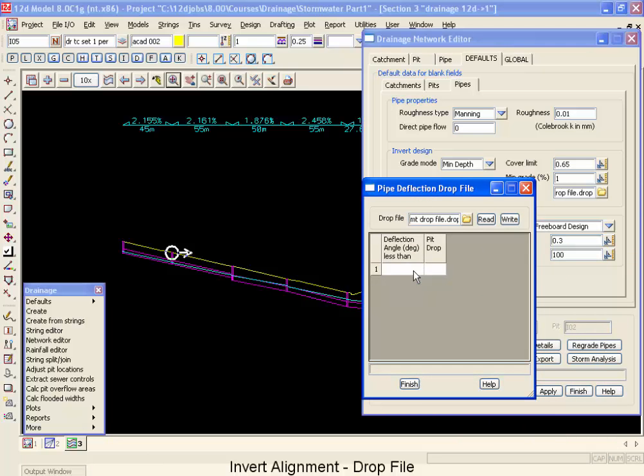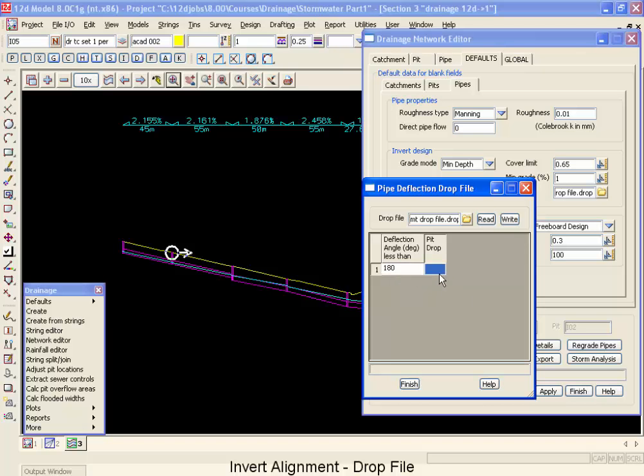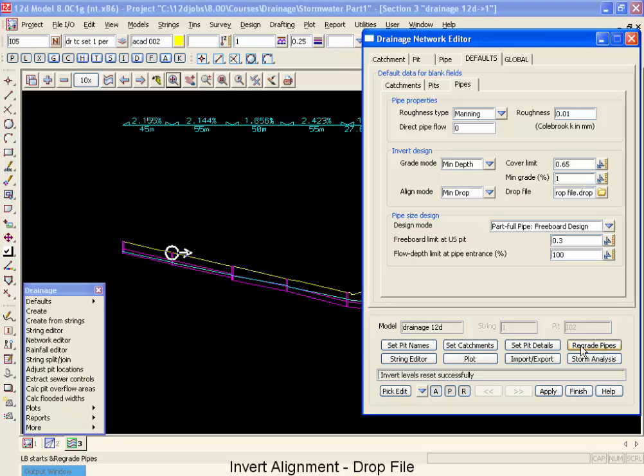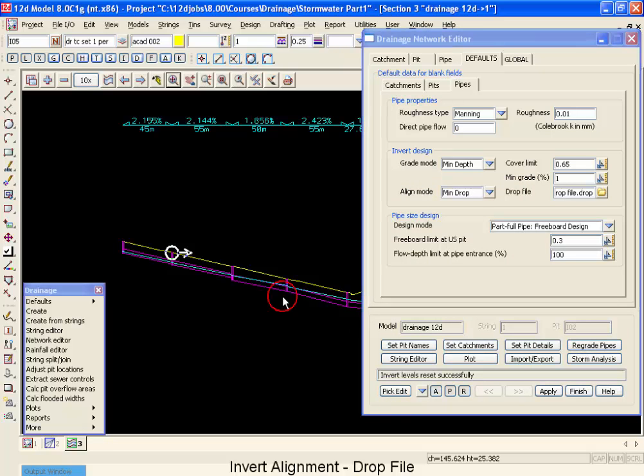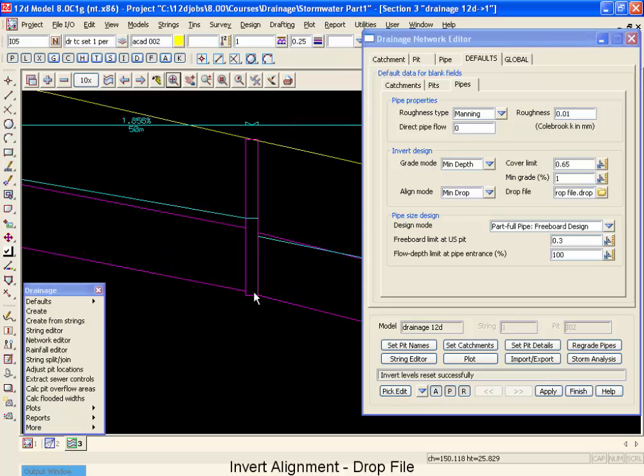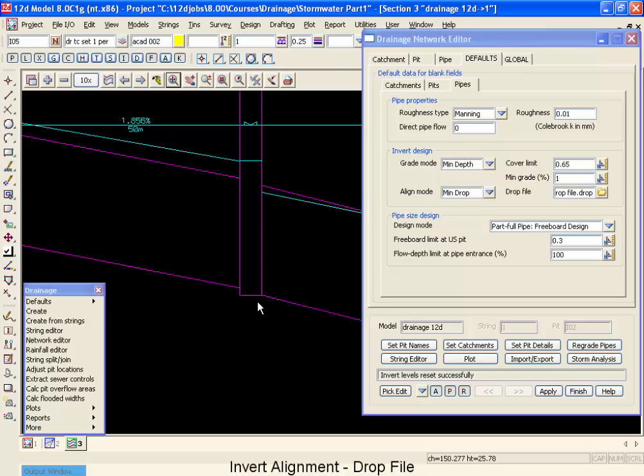Now if I just wanted to change the minimum drop, I could change this to anything less than a 180 degree angle, which is everything, and go change that drop now to 30mm. Write that file out, finish, and then go regrade my pipes. That would now make sure that I had at least a 30mm drop across every one of my pits.